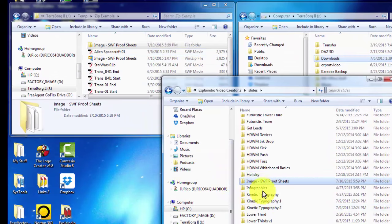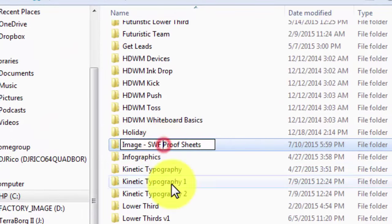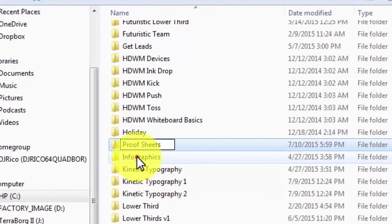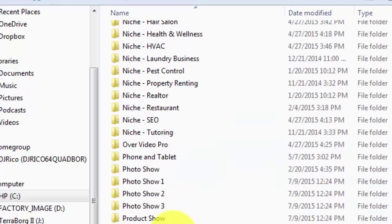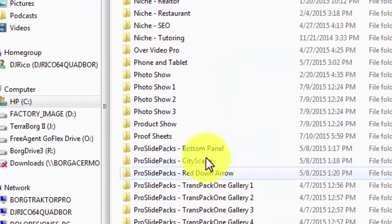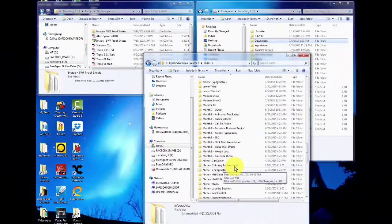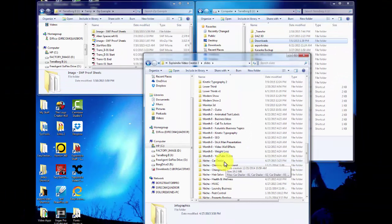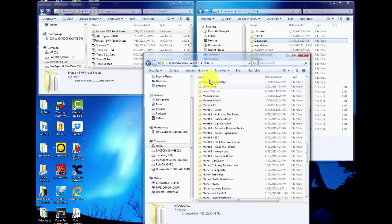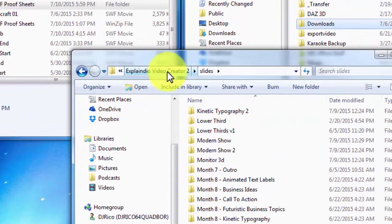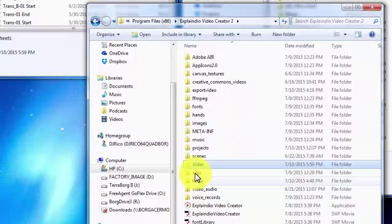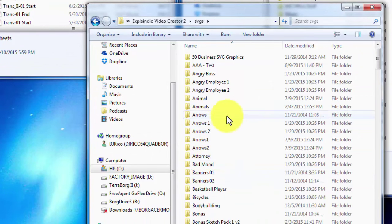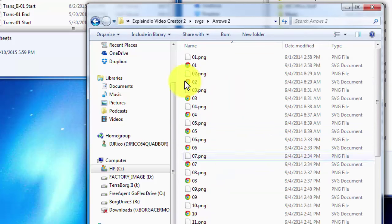I always drag it down here so I'm not dragging it inside any other folder. Look — it's now in line, so there it is. Now I can go into Explanio and those files are available to me without going through the install process. This way I can just rename this folder to say 'proof sheets' because I don't need all the other stuff. Feel free to go into the SVG folder and copy your SVGs — they need to be in a folder of their own.